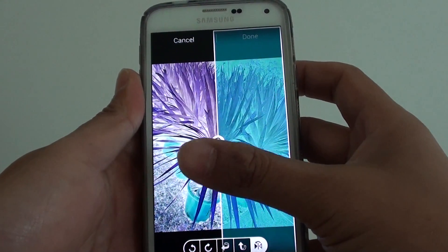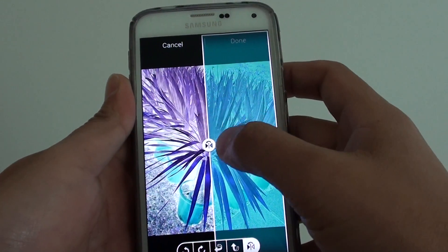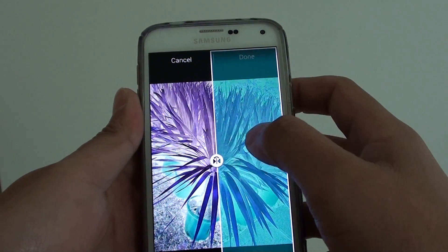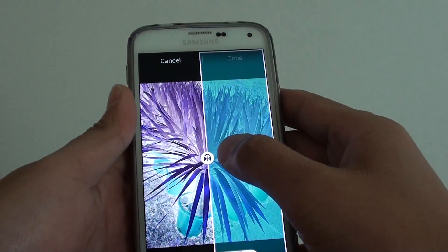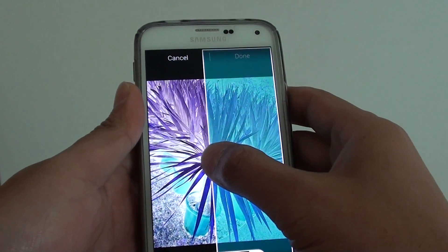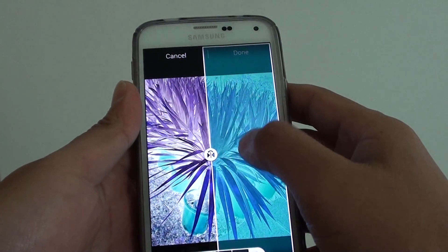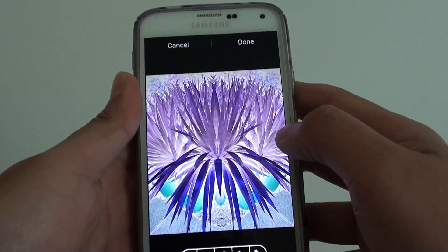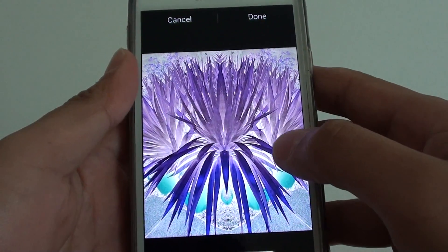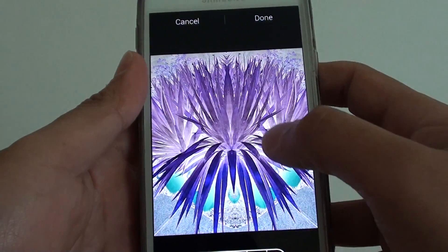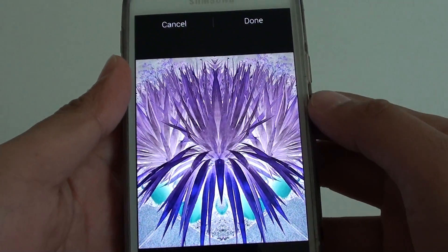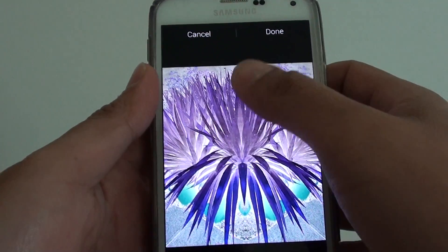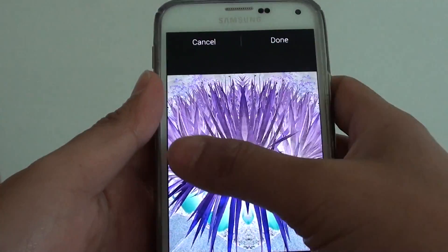Let go, then just tap on this icon here, and here you can see it is creating a mirror picture, so there it is mirroring the other side.